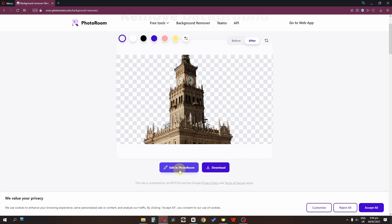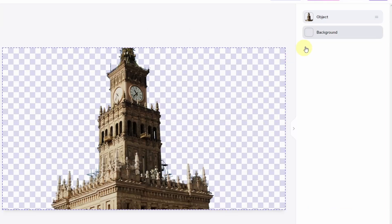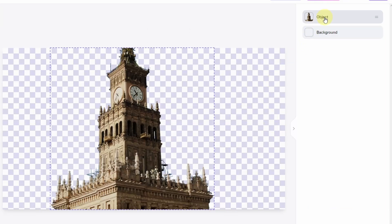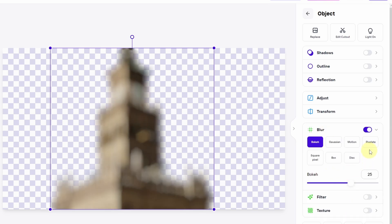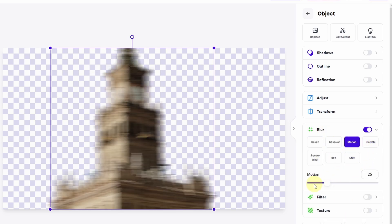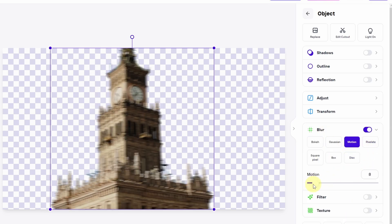Let's go to Edit in Photoroom. We have to select this object, then open the blur option, and add motion blur — I'm going to add 9px of motion blur.